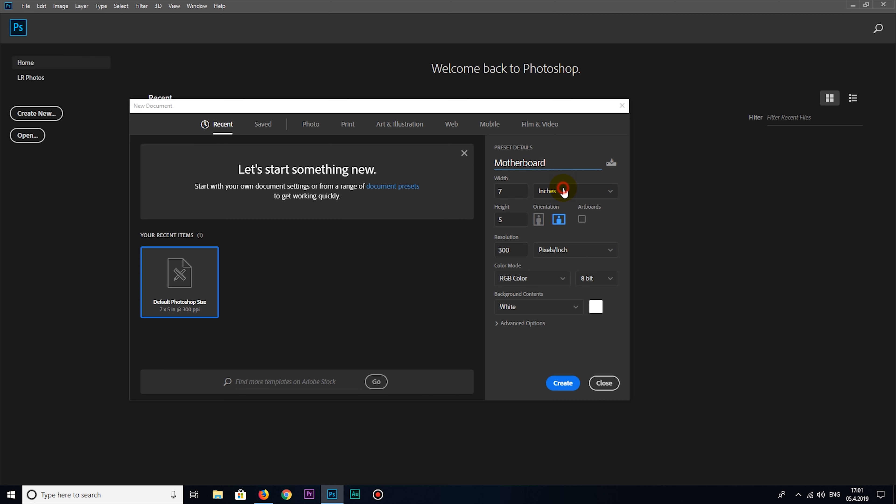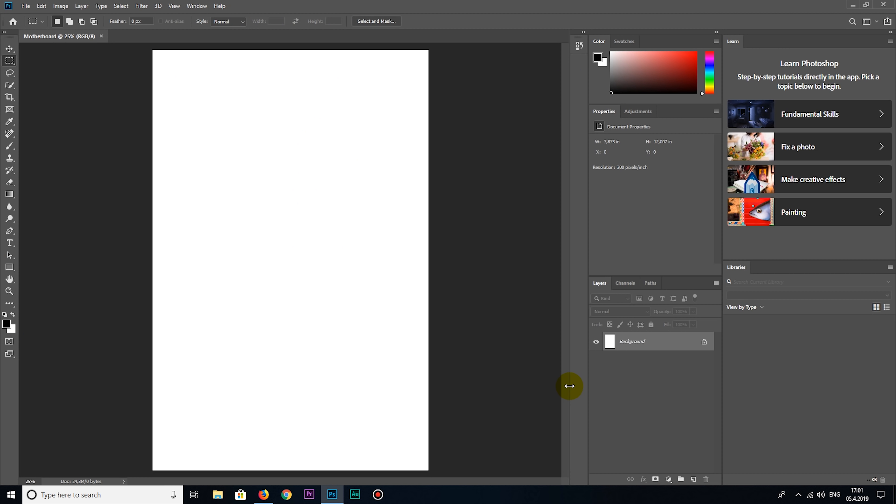Now, after I took the motherboard dimensions, let's move on to Adobe Photoshop. In Photoshop, I will create a new layer in millimeters with motherboard dimensions.